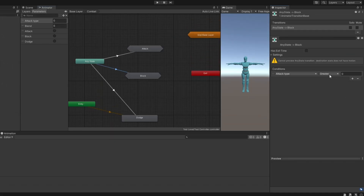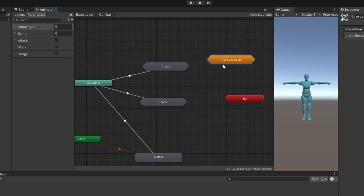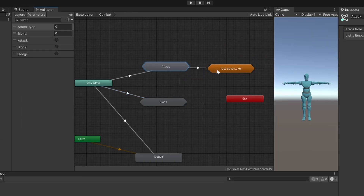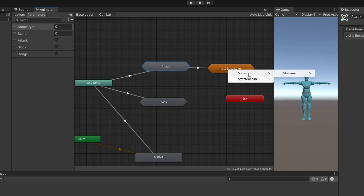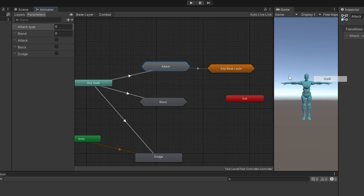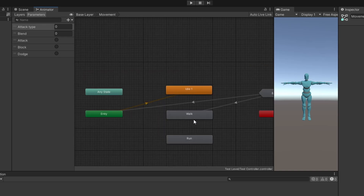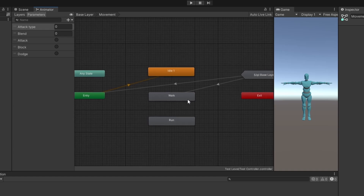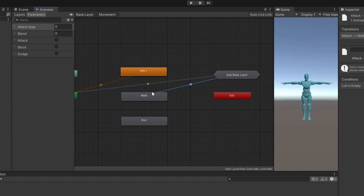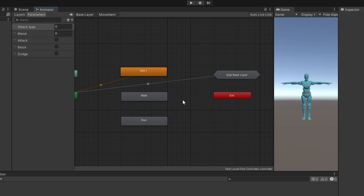We will also transition on a trigger called 'block'. There is also this 'Up' state here inside a substate machine. With this, you can basically transition to any other state in this layer directly — this is like a second exit. However, I highly recommend staying away from that because this makes things easy and coupled. In the next video, we will talk more about why that is with a practical example.